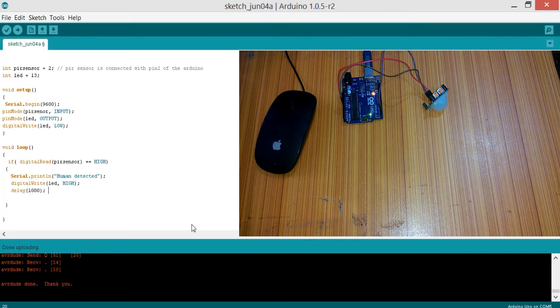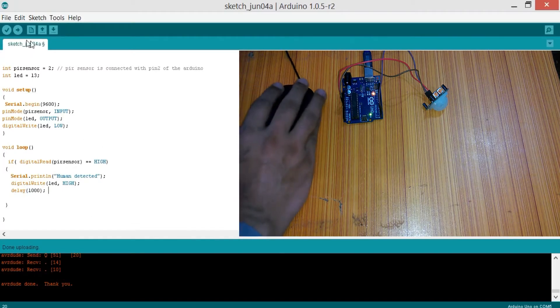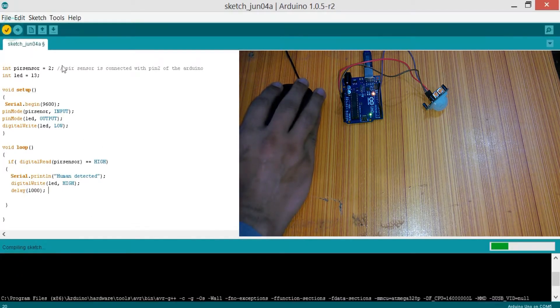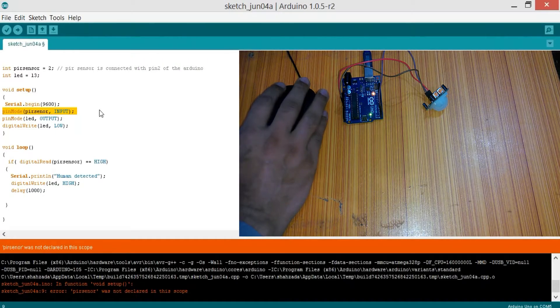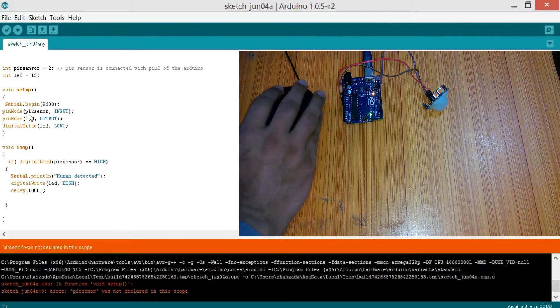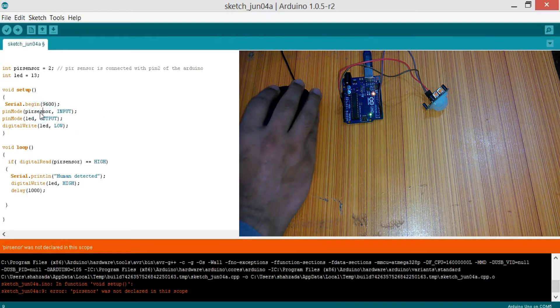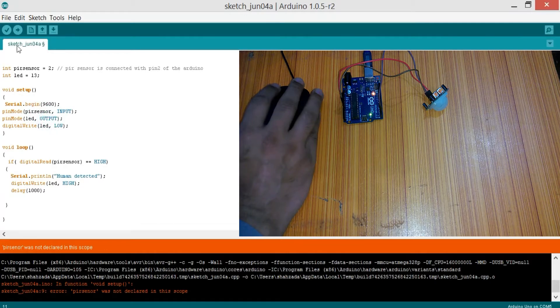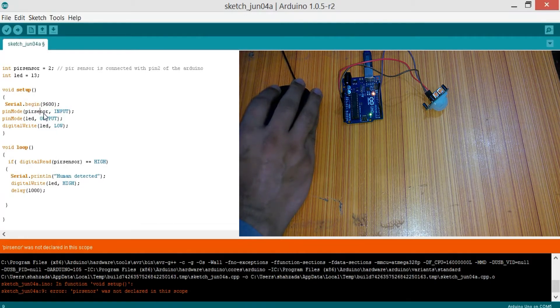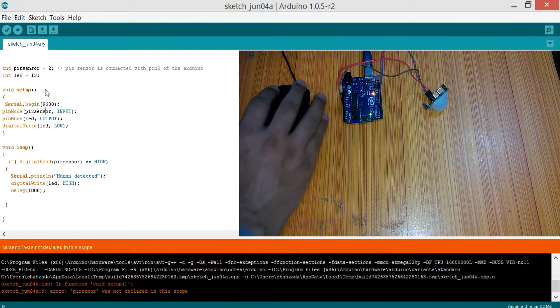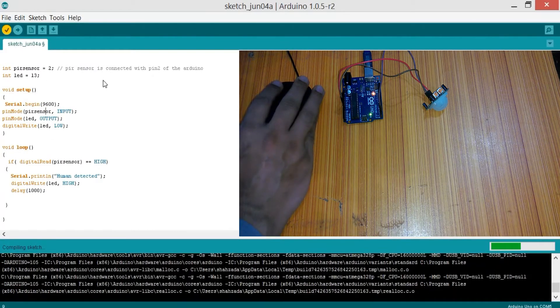Then digitalWrite LED HIGH, and let's give it a delay of 1000 milliseconds, which is equal to one second. Before we upload the program, let's check for errors. Compile this. The S is missing from sensor. Let's compile this again.